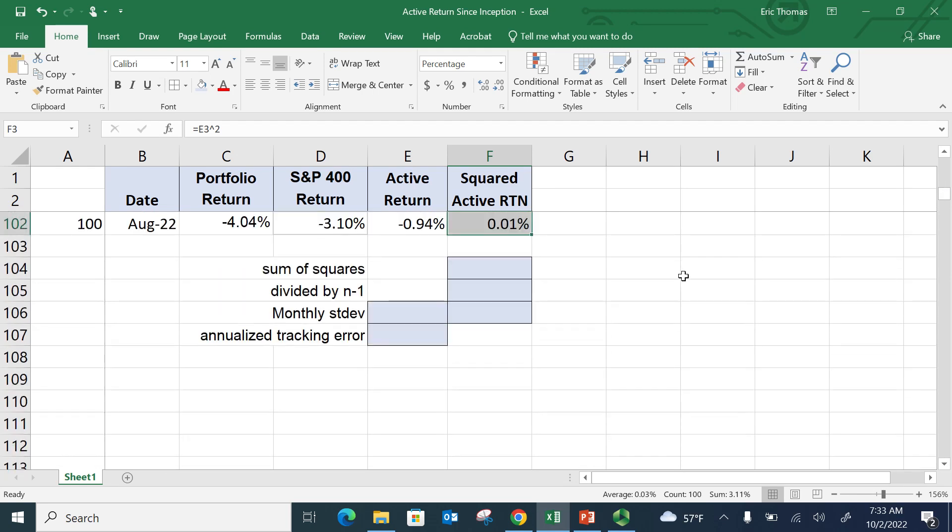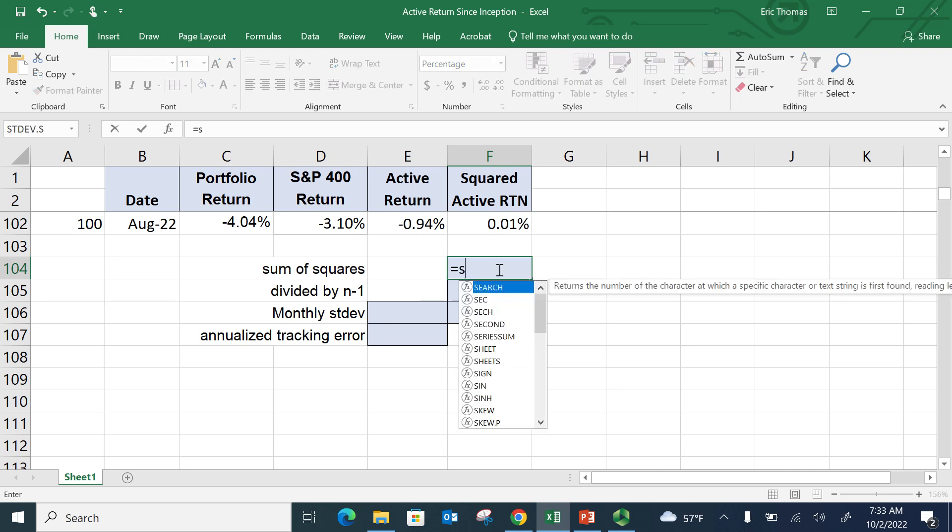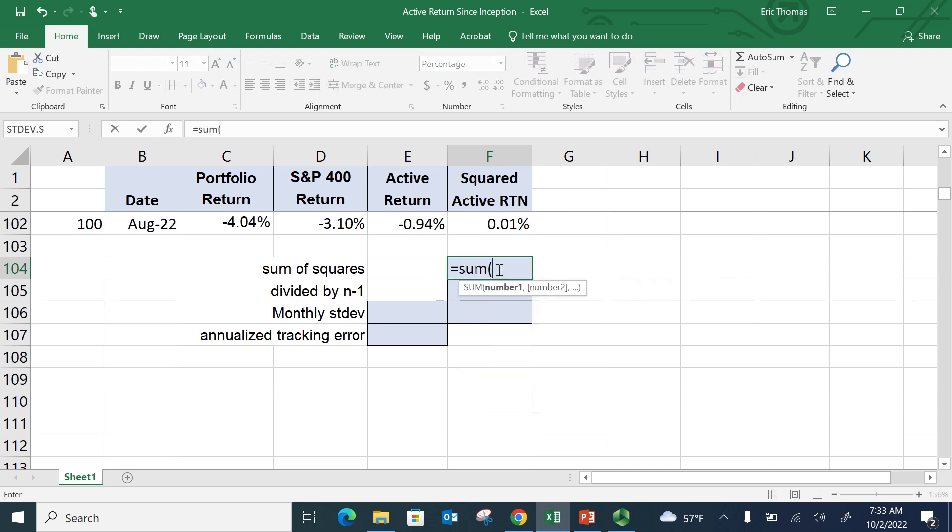So, sorry about that. So now if I just want to sum up the squares, remember I sum the squares. So I hit equals sum. And I'm going to hit there and go to the top.